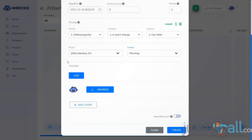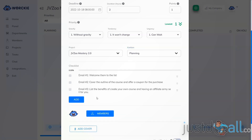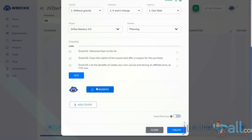Scrolling down, you have the ability to add a checklist to this task. Just click the Add button and type in the items you want for your checklist. You can add multiple checklist items, and these items can be checked off as soon as they're completed for the task.